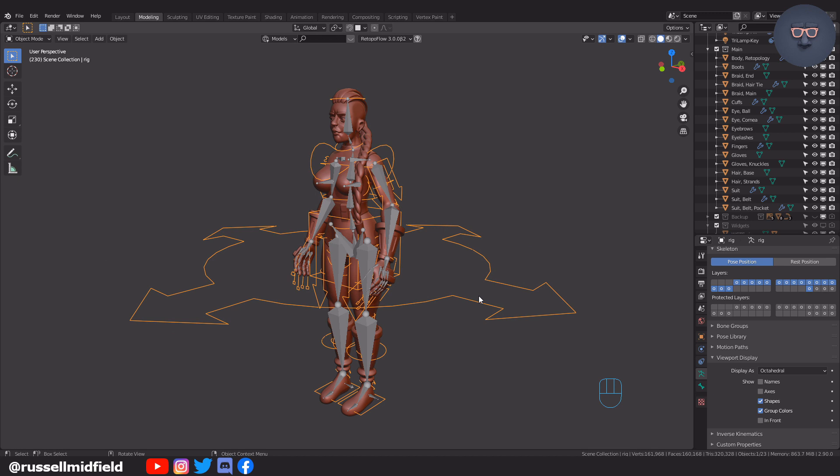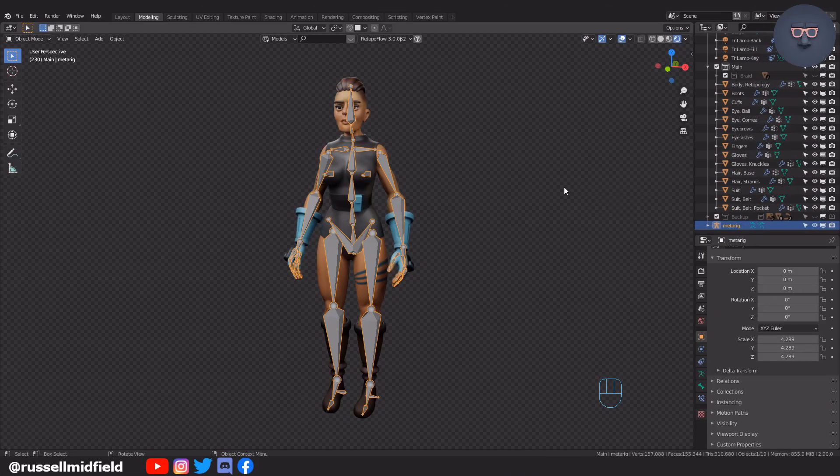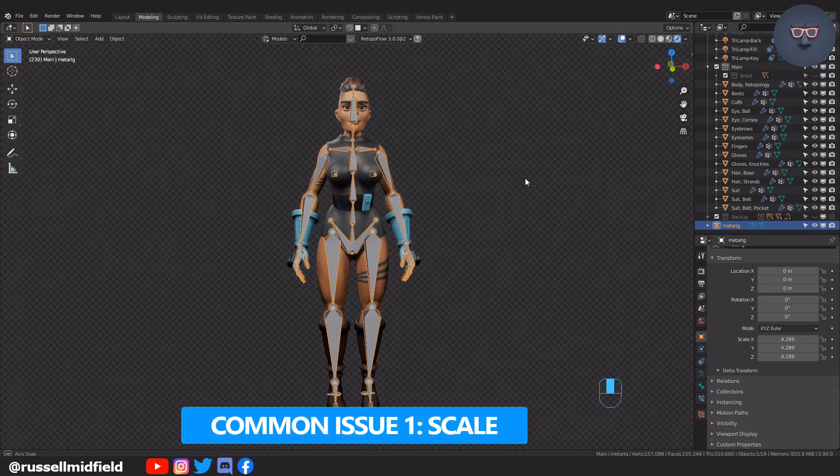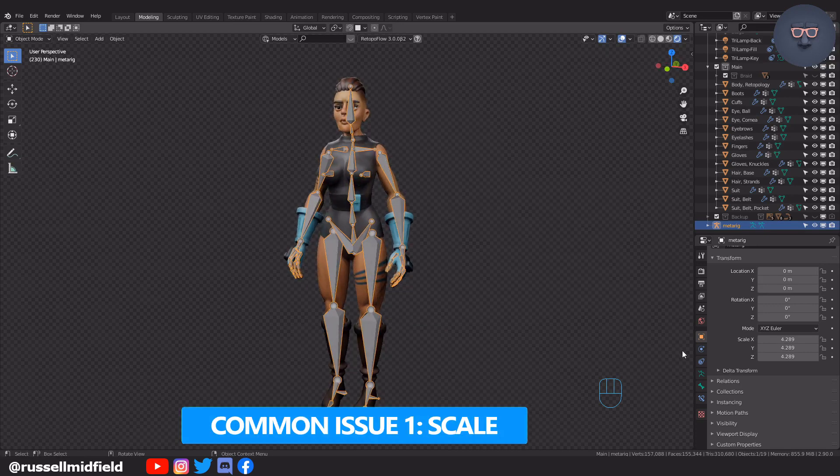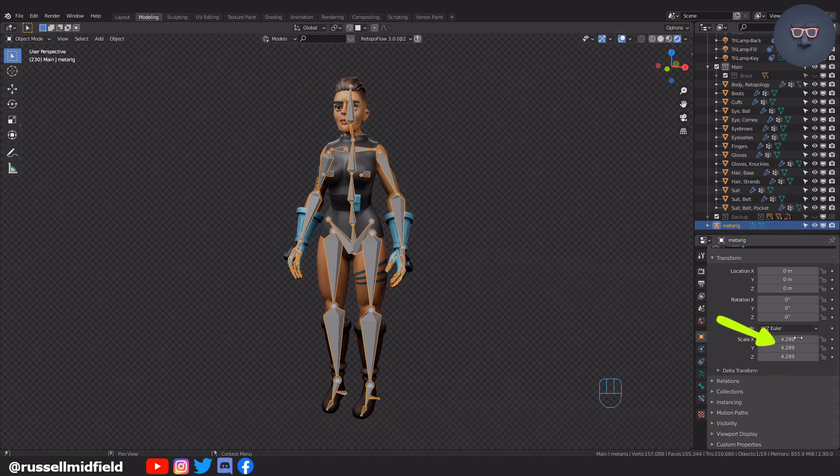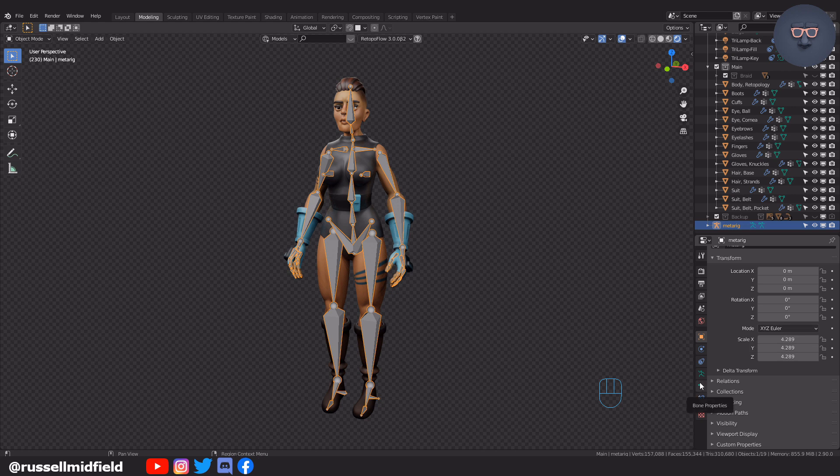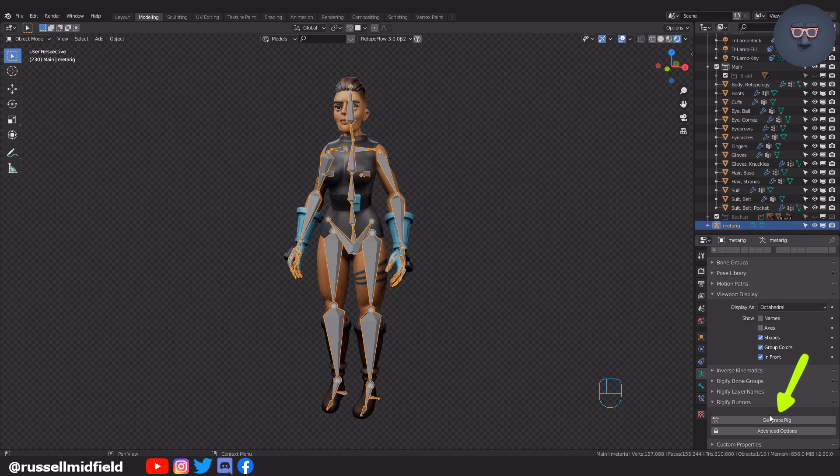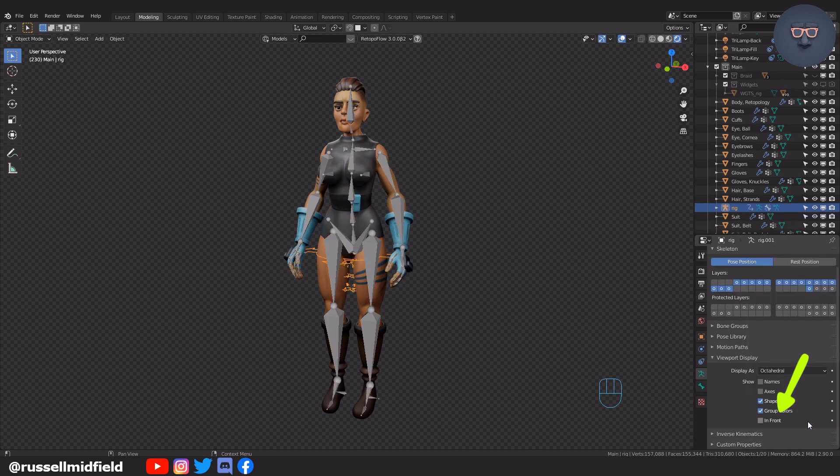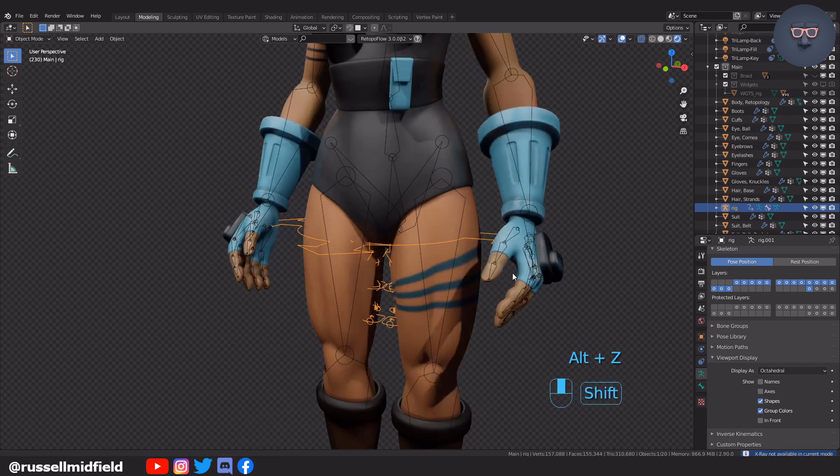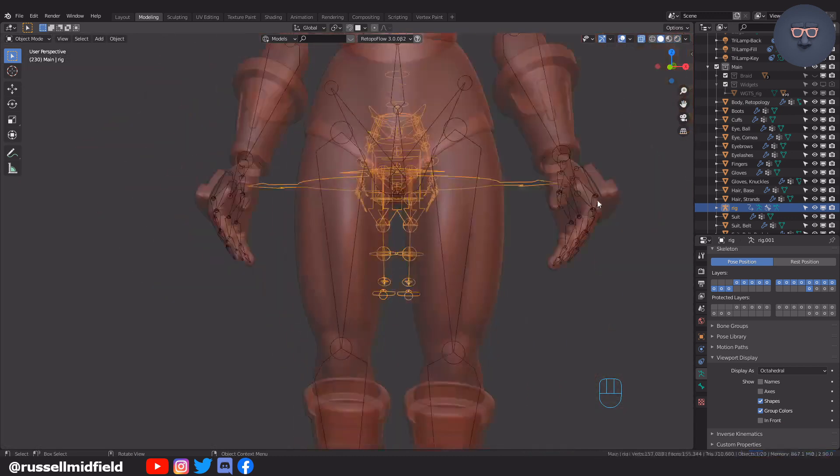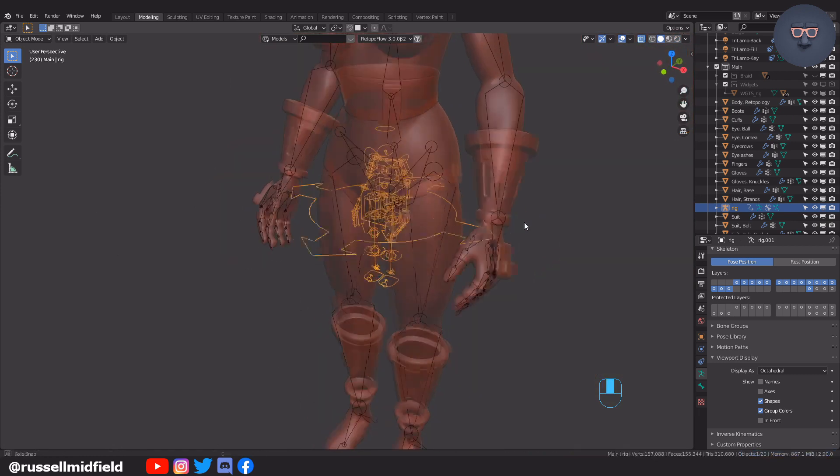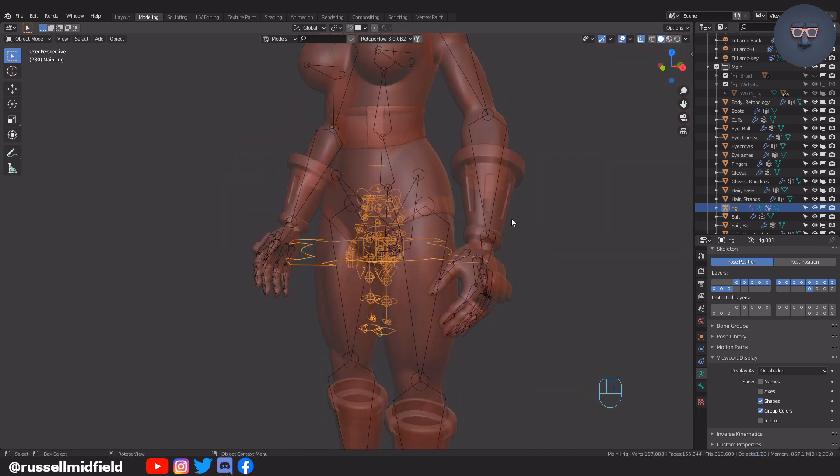The first common issue has to do with scale. If you forget to clear the scale transform of your armature after you scale it to fit your model, you'll probably have a scale transform like this. When you go to Generate the Rig, it will generate which is great, but you'll see that it is quite small and doesn't line up with the model at all. This can make posing and animating a little more difficult than it needs to be.